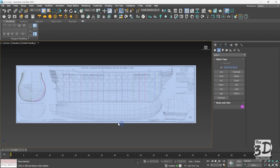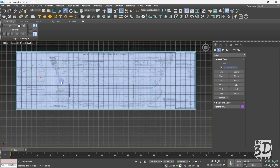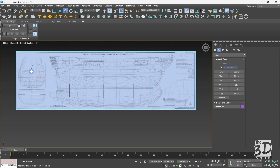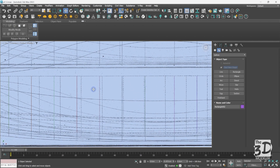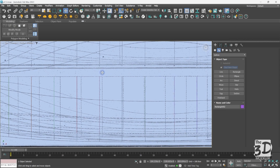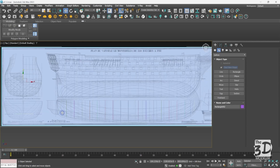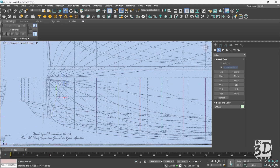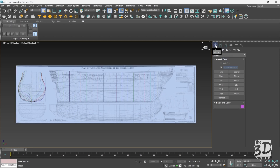To verify alignment, I'll unfreeze the reference image (right-click, Unfreeze All), select it, Shift+rotate 90 degrees to make a copy, then go to the top view, exit wireframe with F3, and disable the grid with G. I'll adjust the position of the reference image so all ends of the body plane lines align with the horizontal line. As you can see, all the body plane lines align with the vertical lines representing them in the top view, and the inclined last line also aligns perfectly. Back to the front view — this is the end of part one.